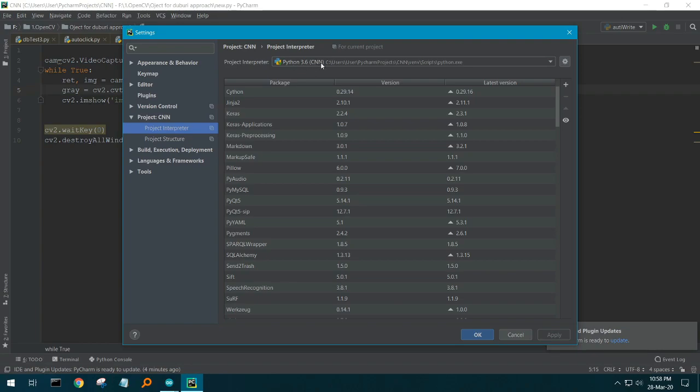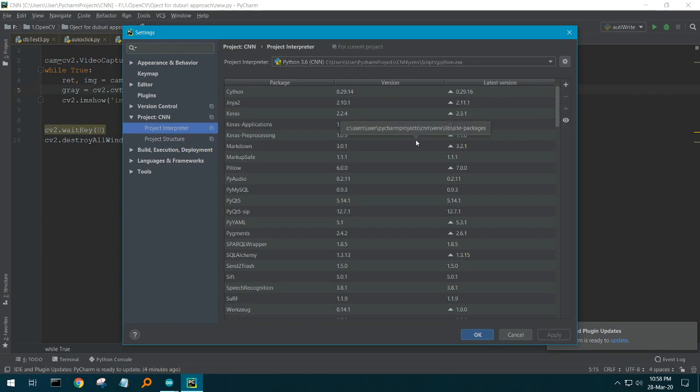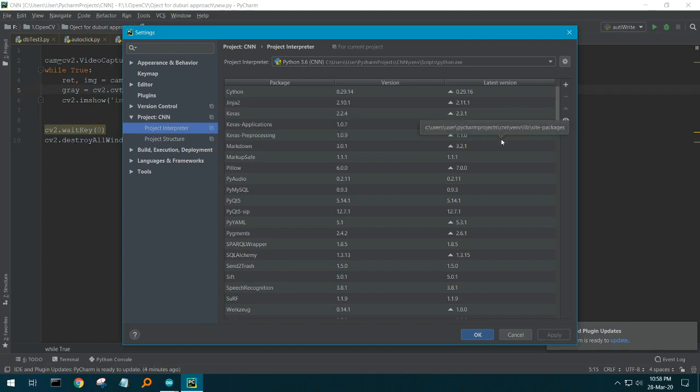If that's all right, then you have to add a package. Basically, OpenCV is a library, so it is installed in PyCharm as a library. It's not software actually. There you see a plus sign.